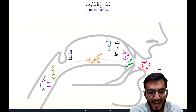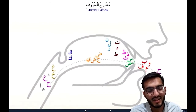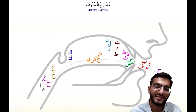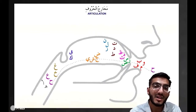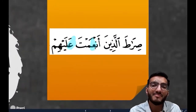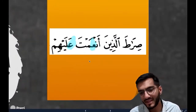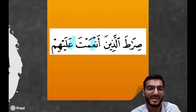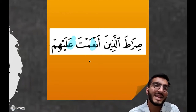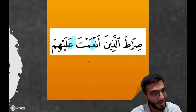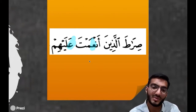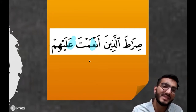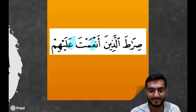Remember what we said about the Ayn? It is pronounced from the middle part of the throat with a bit more emphasis. A lot of times we hear people say 'Siraatal ladhina an'amta alayhim' with no emphasis on the Ayn — that is wrong. As we've seen, it can change the meaning. So we have to put some emphasis: 'Siraatal ladhina an'amta alayhim.'